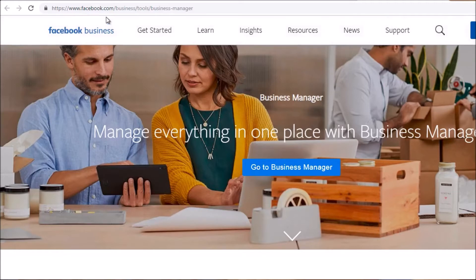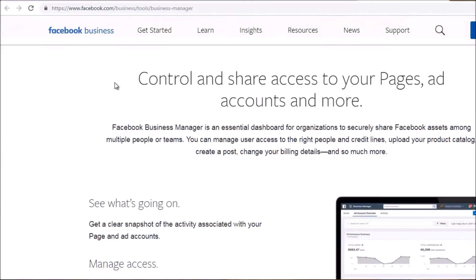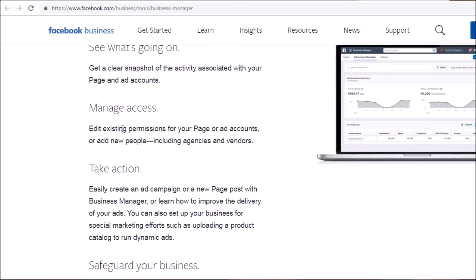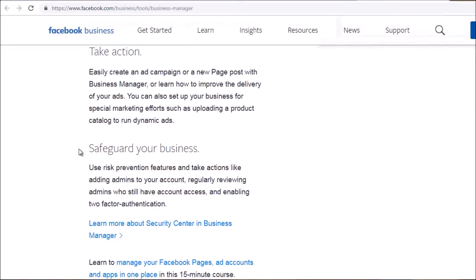If you go to facebook.com/business/tools/business-manager you'll get a glimpse of why Facebook sees Business Manager as such an important tool. It says 'manage everything in one place' and 'control and share access to your pages and accounts.' You can give existing permissions to certain pages, accounts, and people, which protects your account. Back before Business Manager existed, you'd have to literally give people your personal Facebook account.